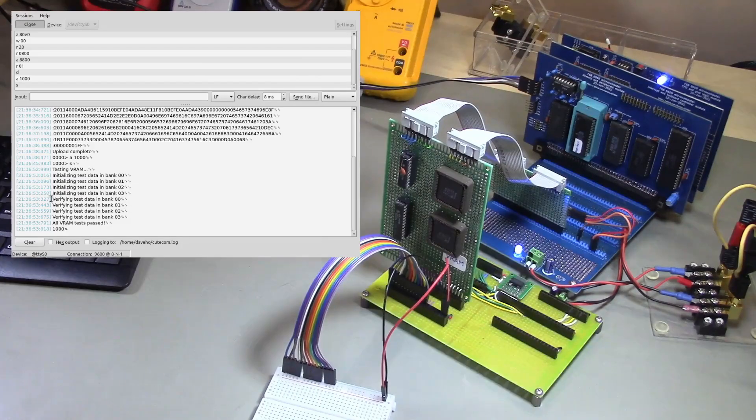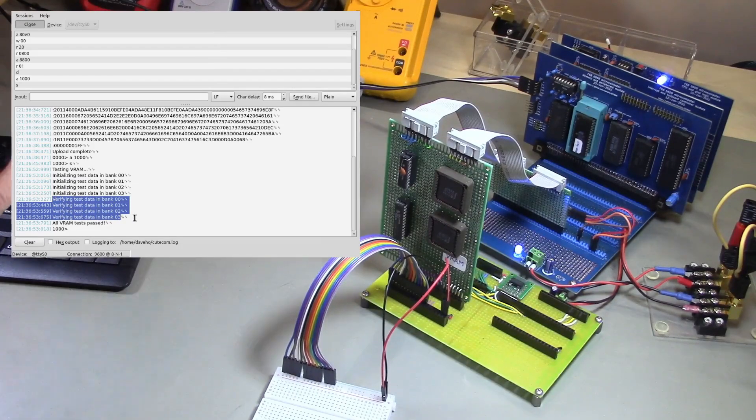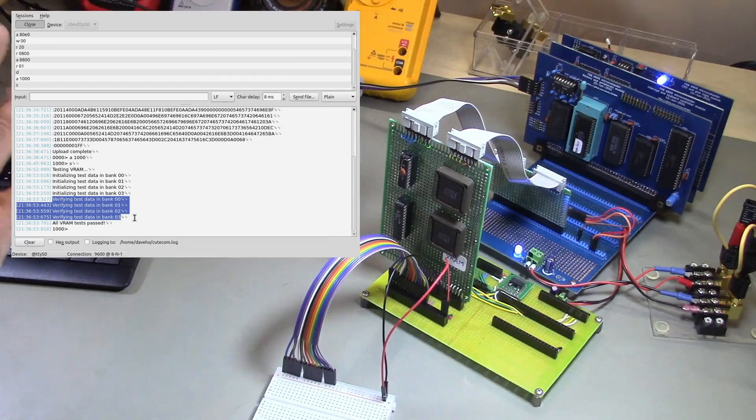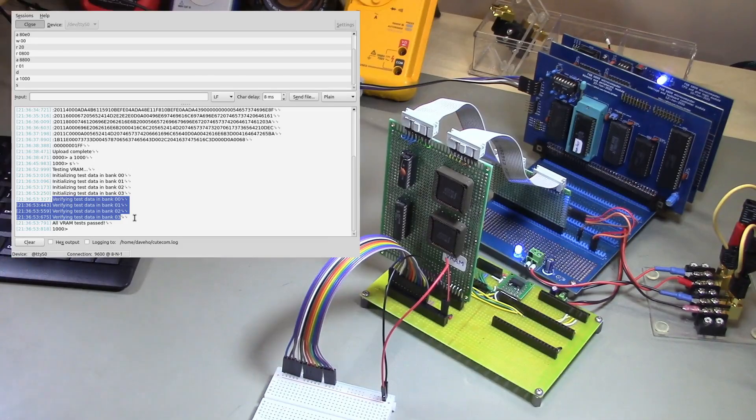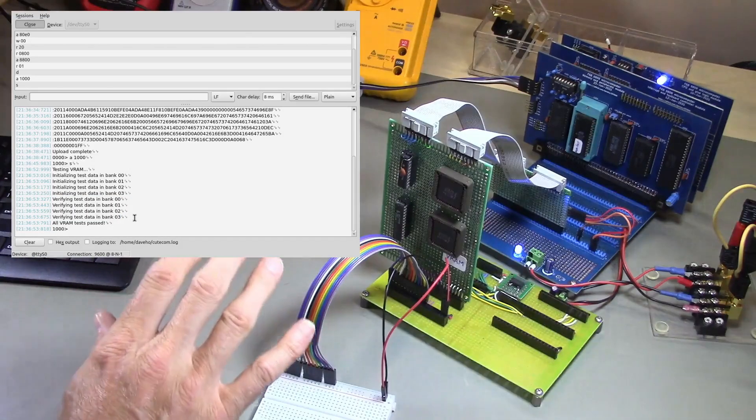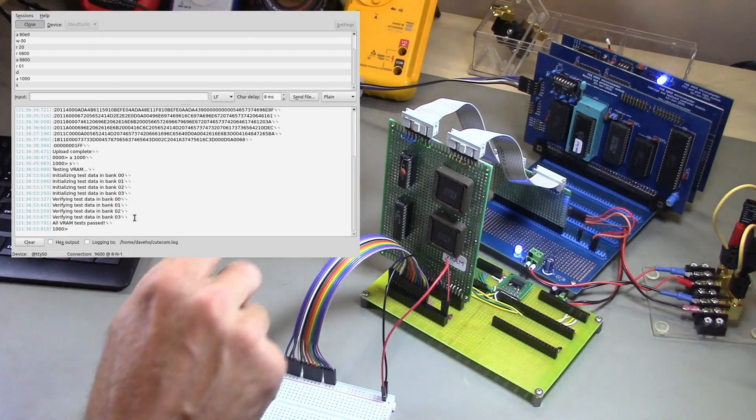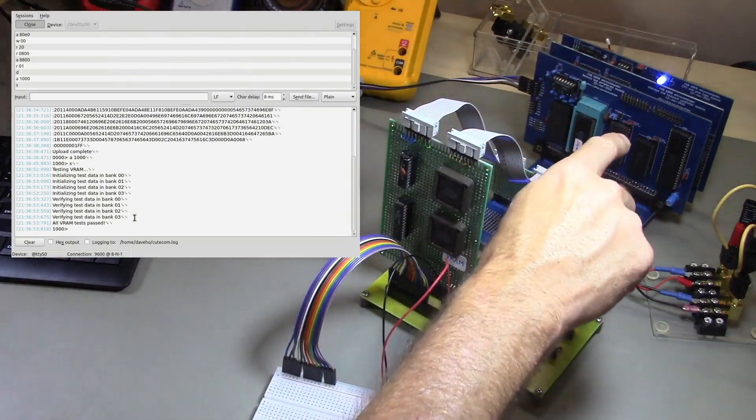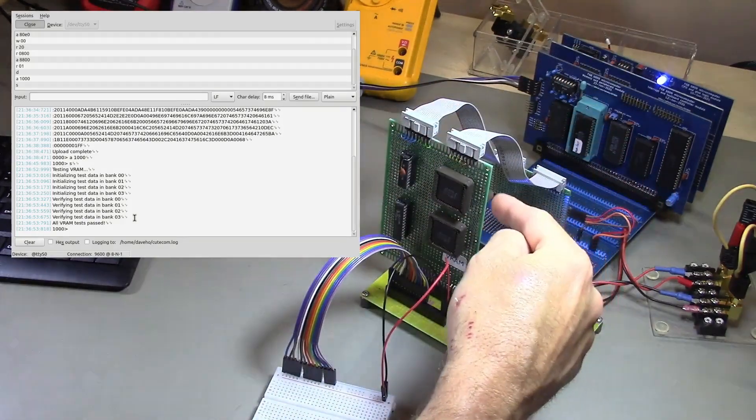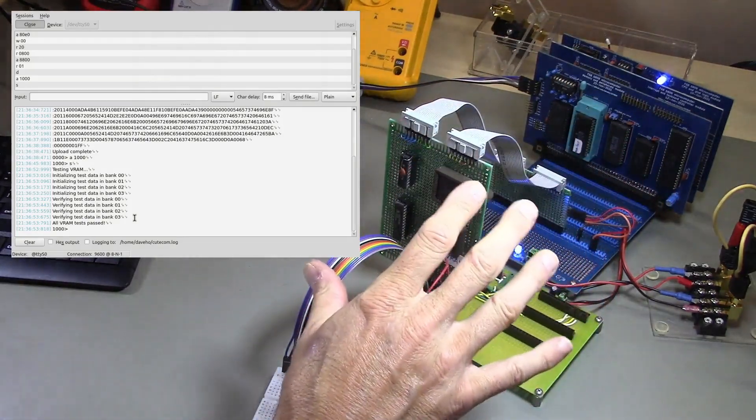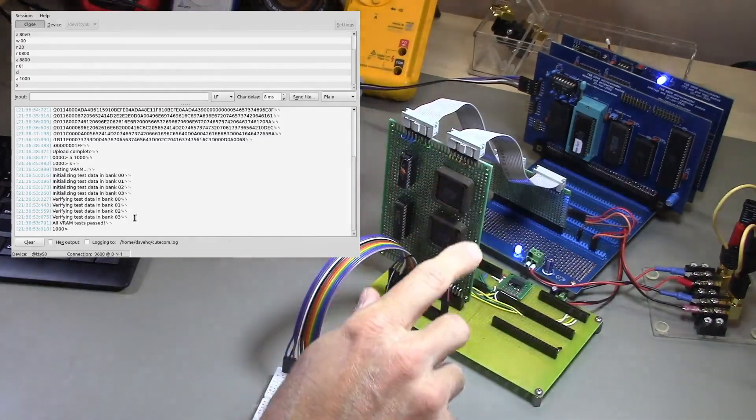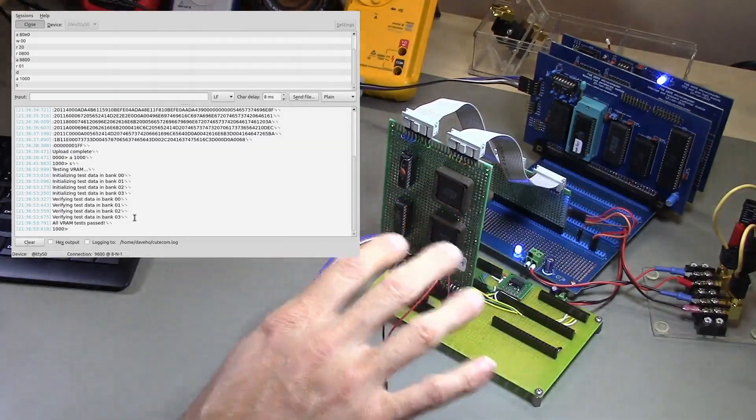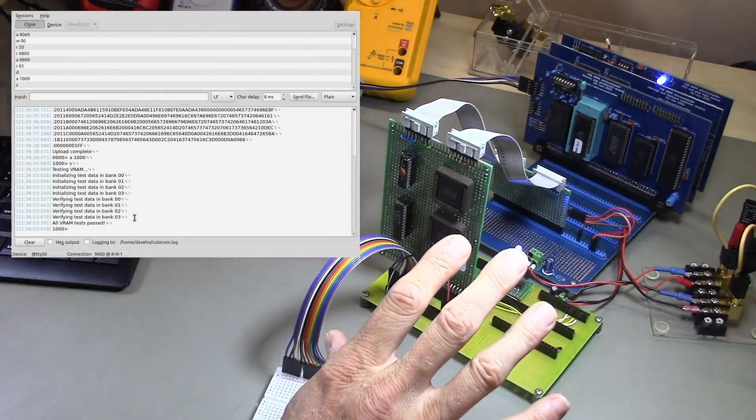So these messages, the test program is telling us that it wrote a pattern of bytes into each of the four banks of the VRAM. And these messages are telling us that it successfully read all of that data back from each of those four banks. So this gives us pretty good confidence that whatever data that the host system wants to put into the VRAM really is getting into the VRAM and will be accessible to the display controller in order to actually generate a text display.